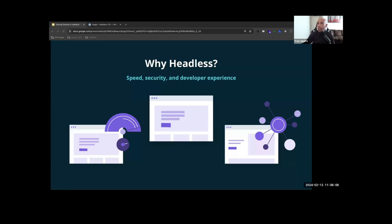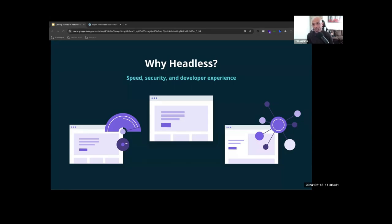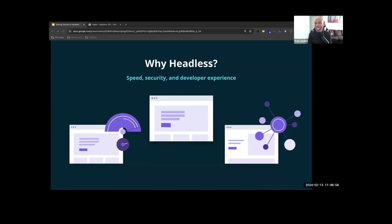So you might be asking yourself, why use Headless WordPress? WordPress is renowned for its huge content management system capabilities, but it operates on a traditional monolith architecture that doesn't leverage the latest web technologies to the fullest. Transitioning to a Headless WordPress setup introduces a decoupled architecture where WordPress serves merely as the content repo and you access it via APIs through plugins.